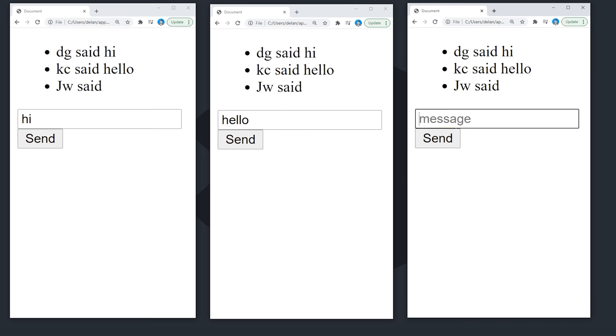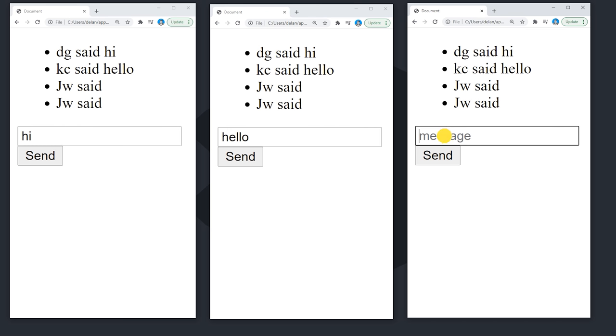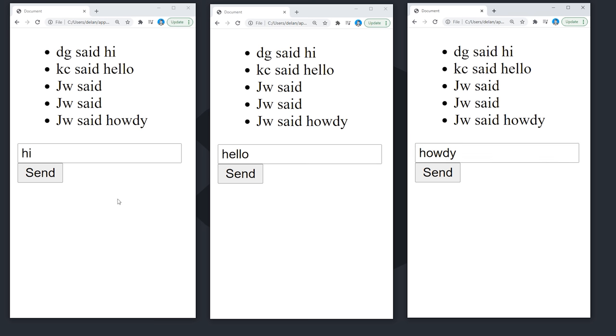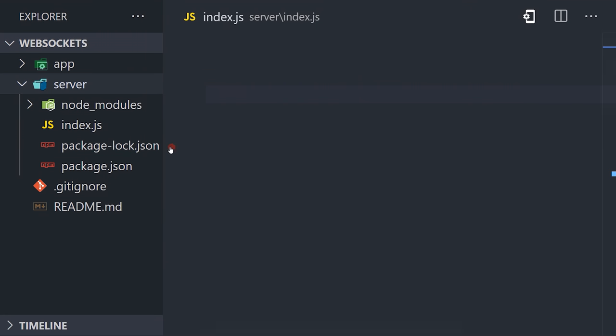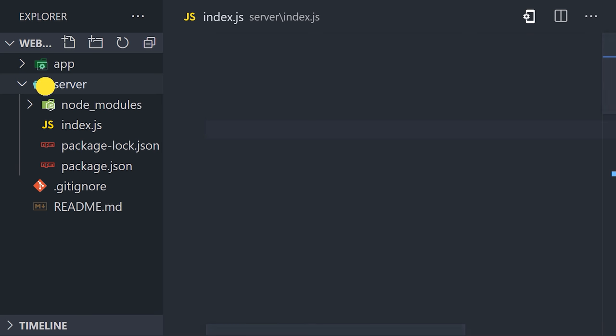And again, one of the big differences from the previous implementation is that the message will be broadcast to all of the connected clients. As you can see in our code, we have a directory for server and app. Server is the backend, app is the frontend.